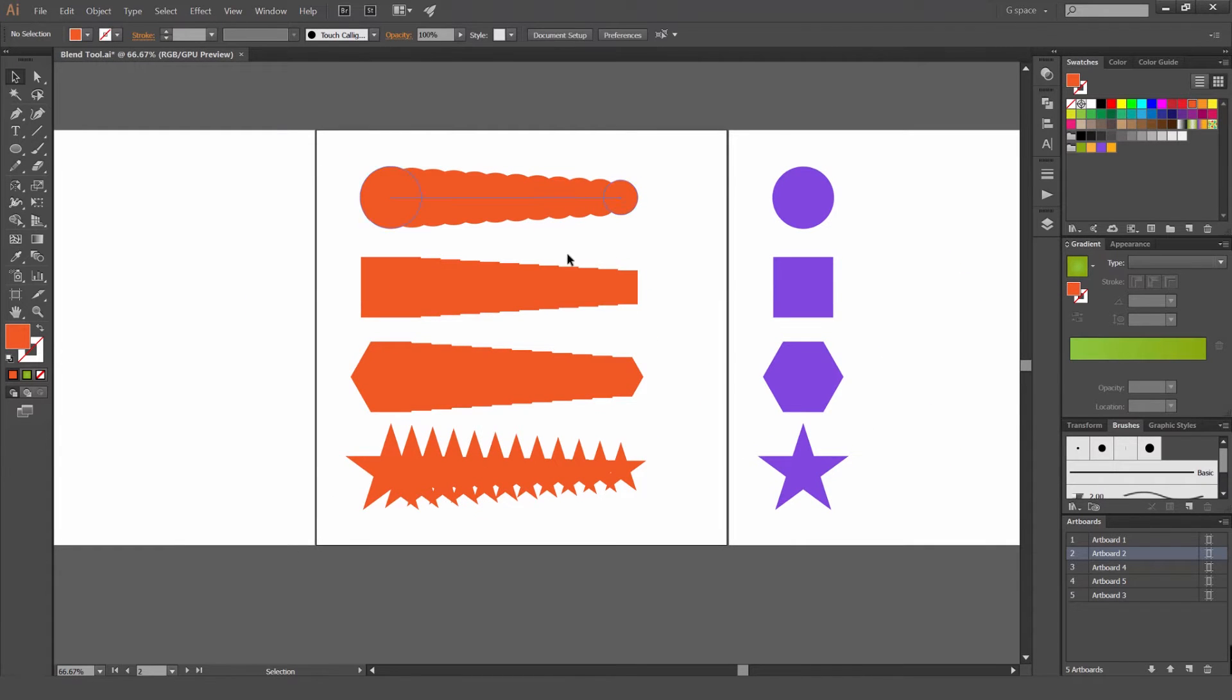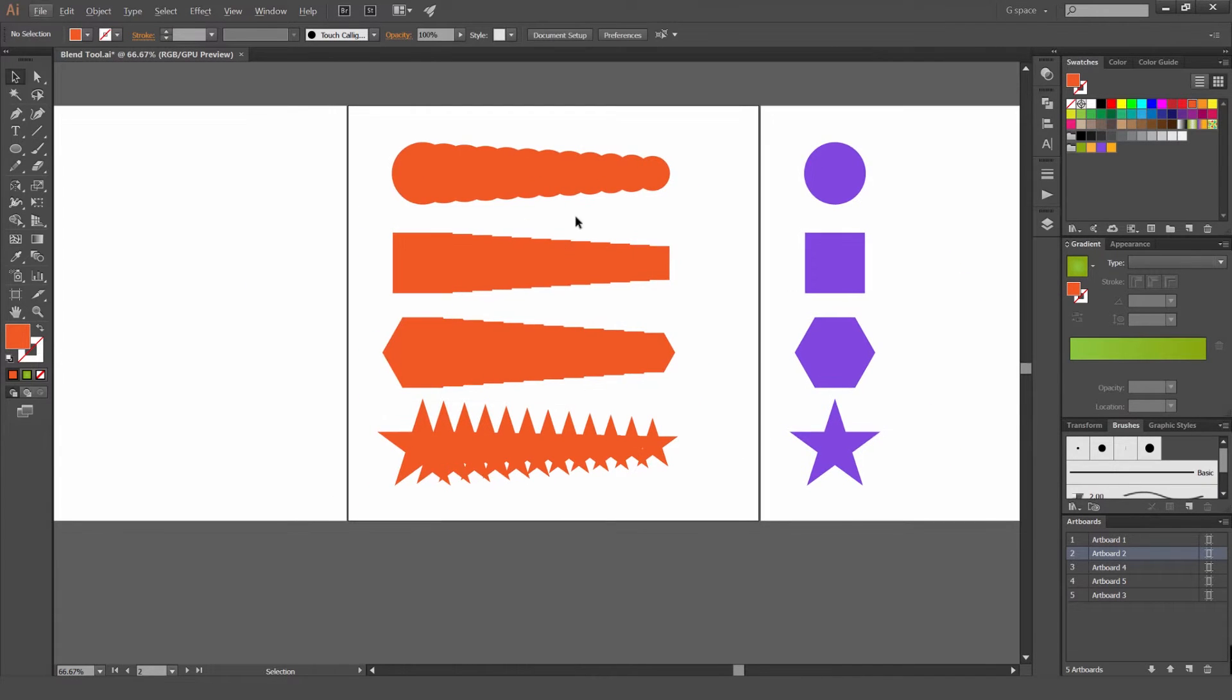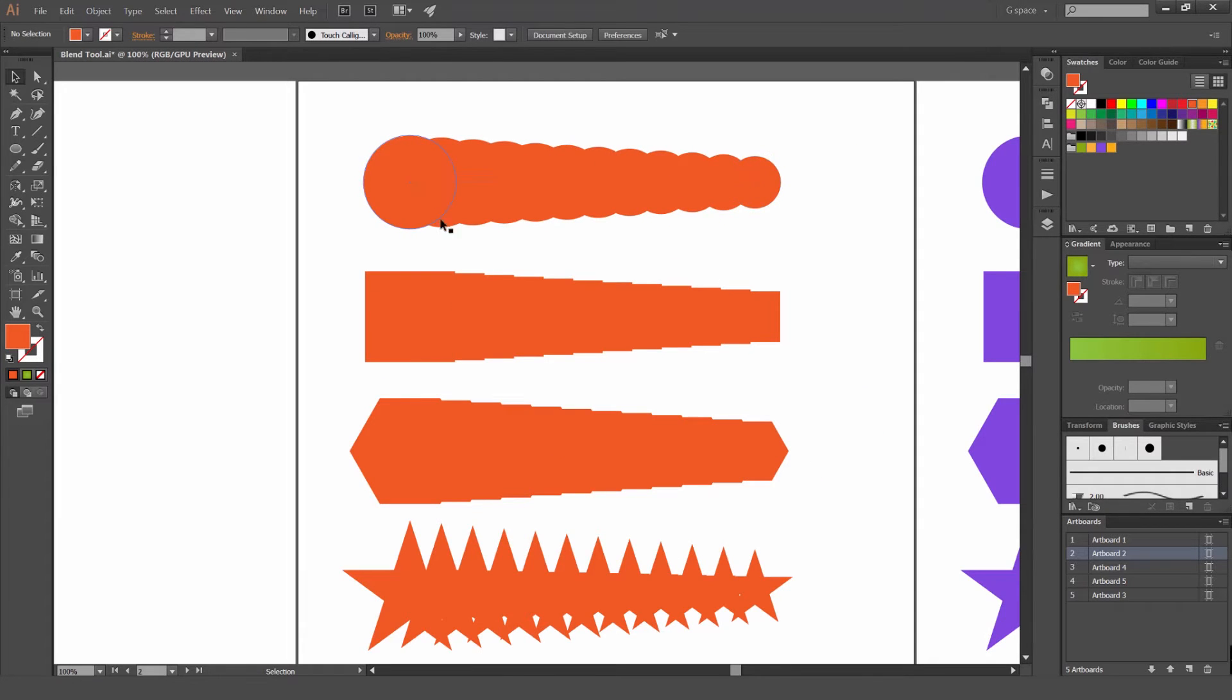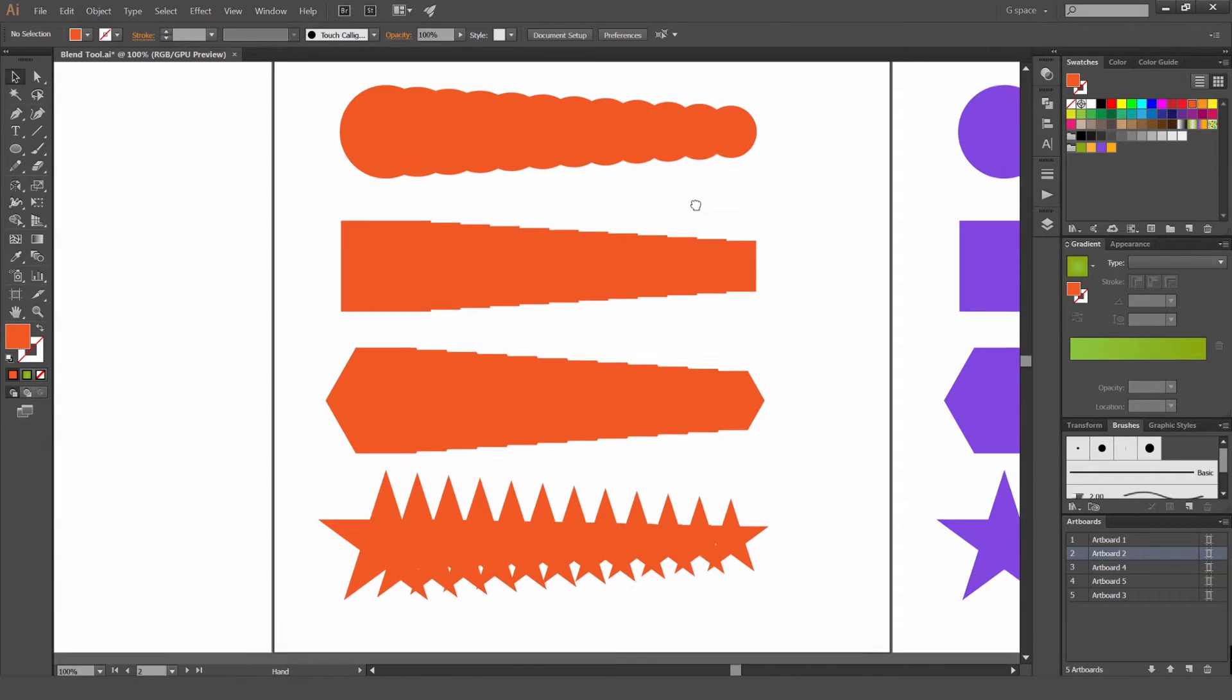And you can see how it's worked with the square and the circle. And you see the shape doesn't need to be the same size. It can be smaller than one another.